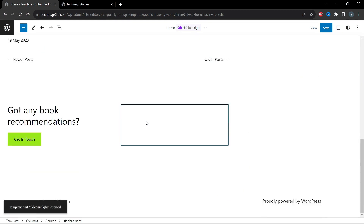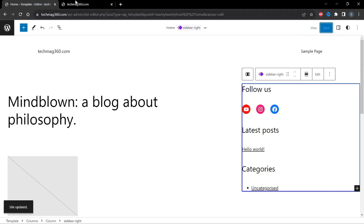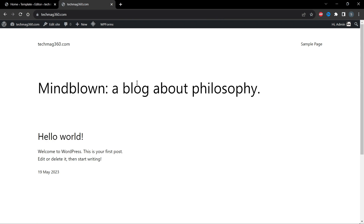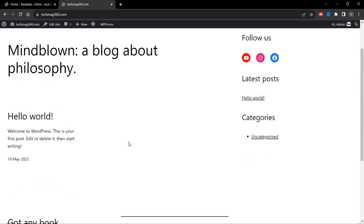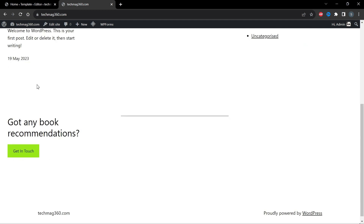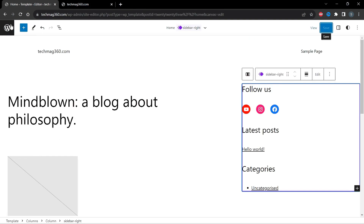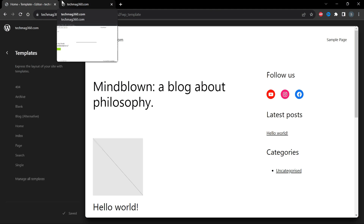Now save this. We have saved it successfully. Let's see how it looks. You can see the posts are visible on the left side and on the right side we have our sidebar. Now let's insert this sidebar for a single post as well.